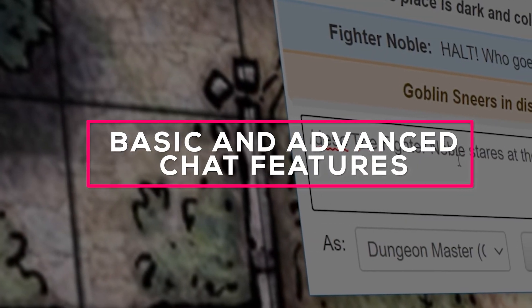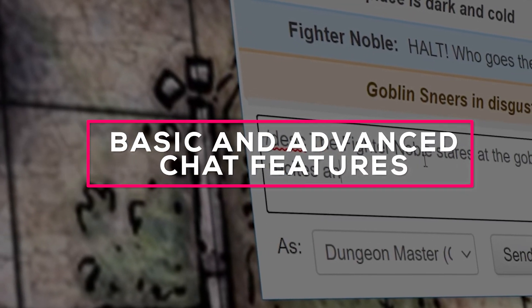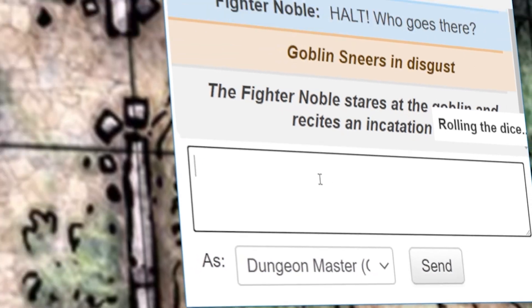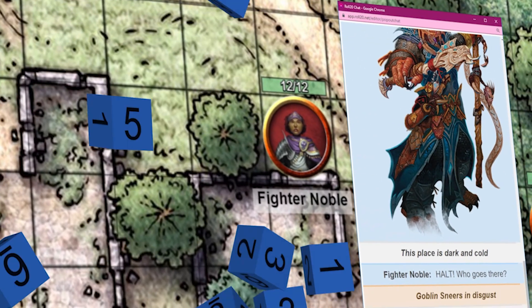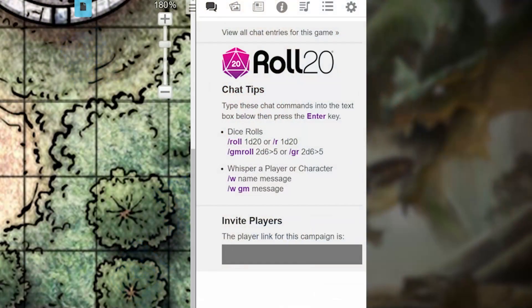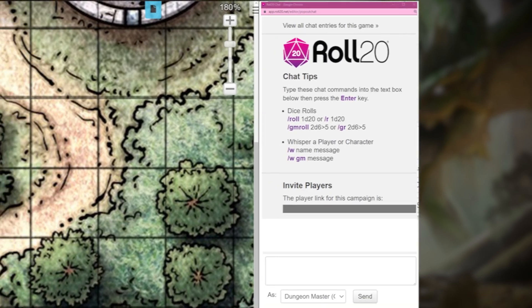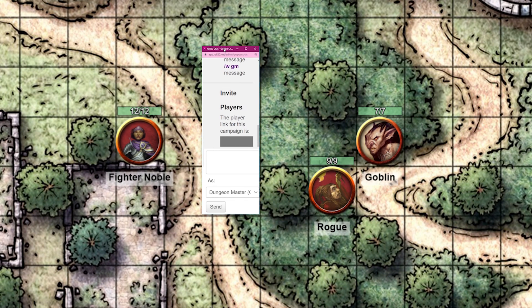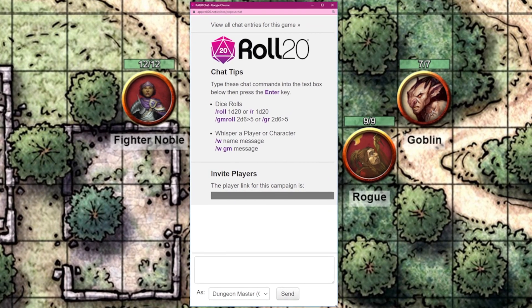In this video, we'll go over some basic and advanced tips for the Roll20 chat. The chat is located on the right side of the screen — it's the icon with the two talking bubbles. The first trick is that if you double-click this icon, your chat will pop out. This is perfect for rearranging your desktop the way you want to play.